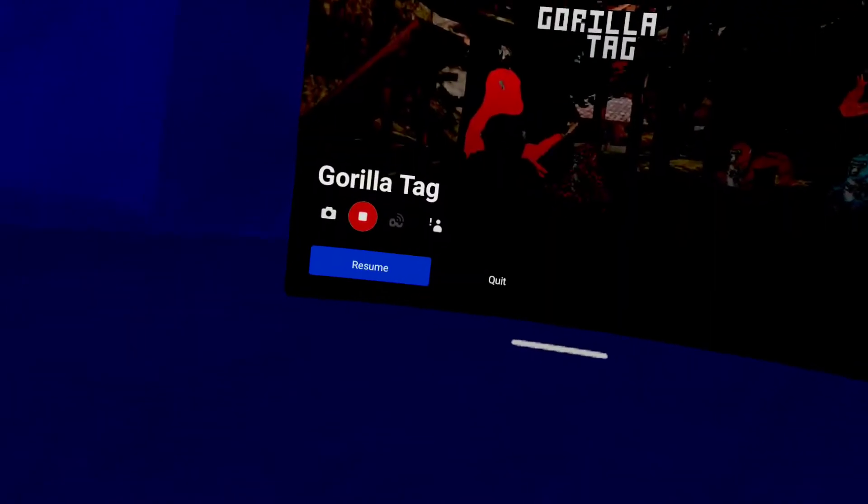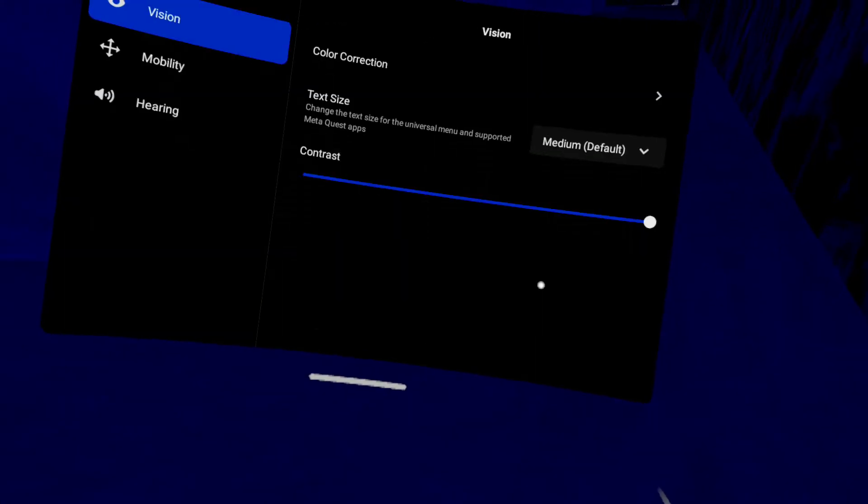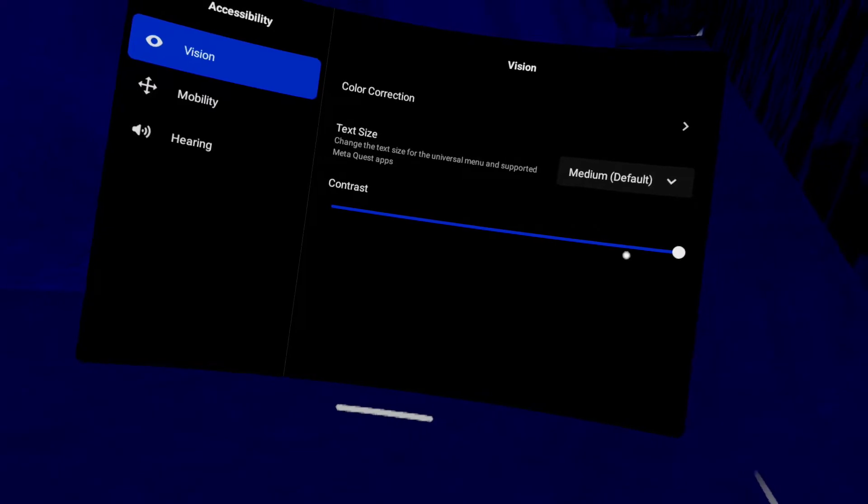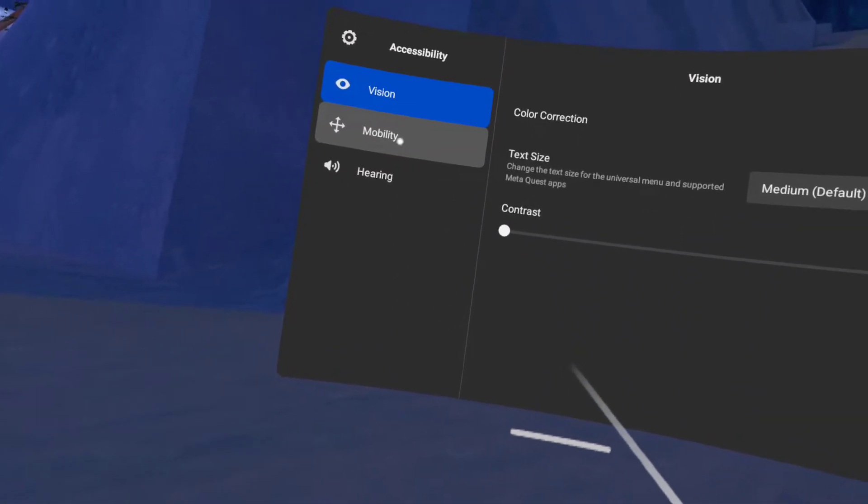So, new feature. Settings, accessibility, let's just turn the contrast all the way back up.